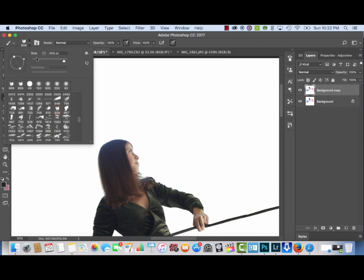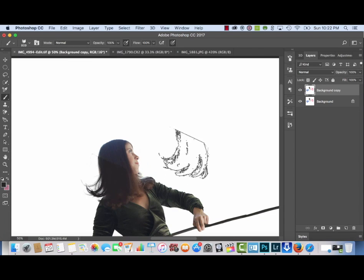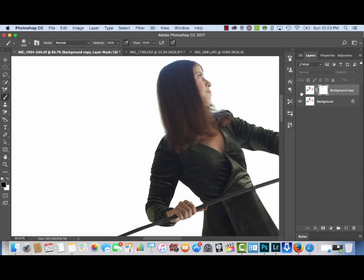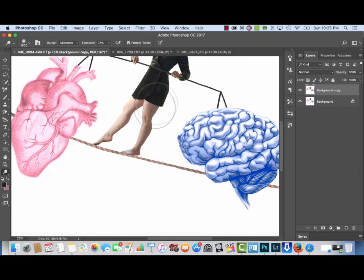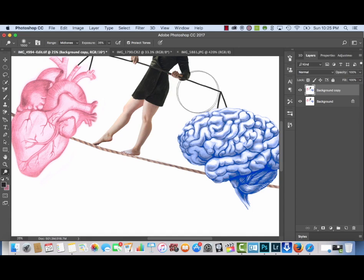The next step is to use Photoshop brushes that you can download from Google or pretty much anywhere. I'm using a hair brush — it's super simple: you select the color you want and use the brush, paste it on, and it looks really cool. I just like that little detail of the hair flip.